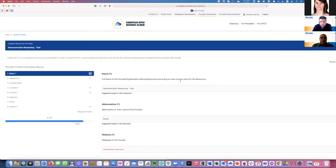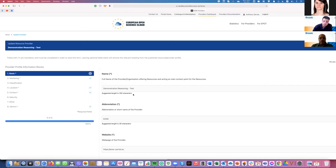The resource provider profile contains all the information of the resource provider. You can see that we have organized this information in eight information blocks, consisting of different attributes and controlled values. Above each field we provide suggestions or descriptions to assist you in understanding what kind of information we request. The asterisk indicates that an attribute is mandatory and needs to be filled in.